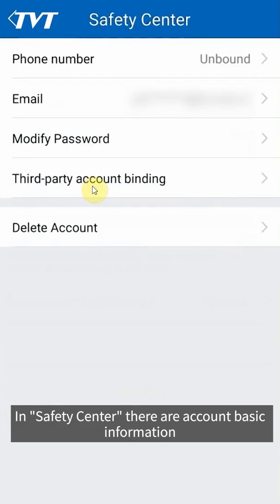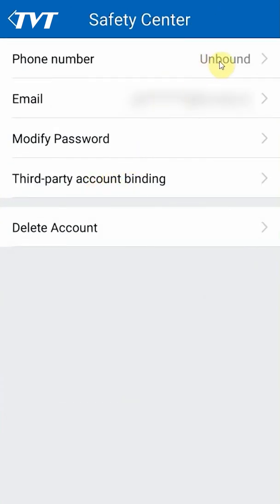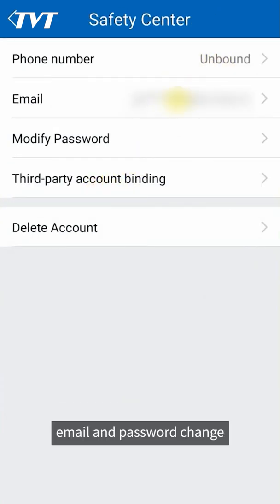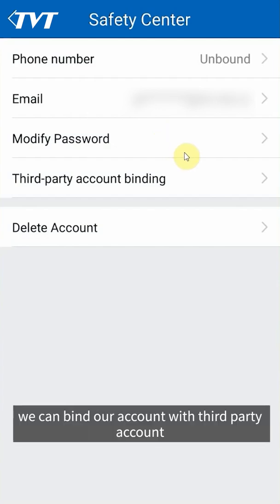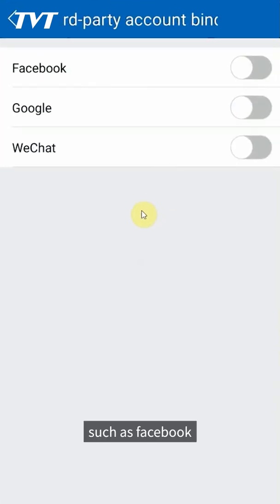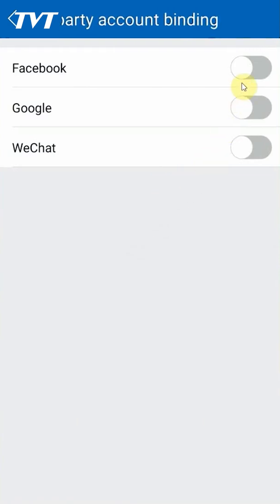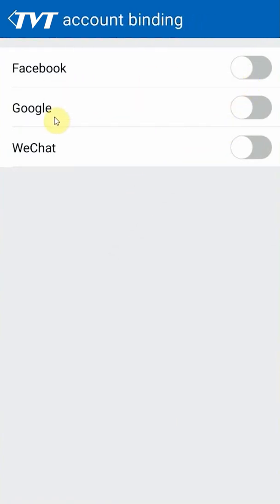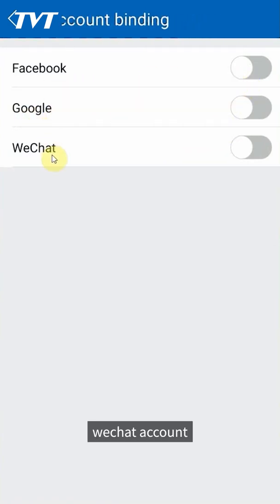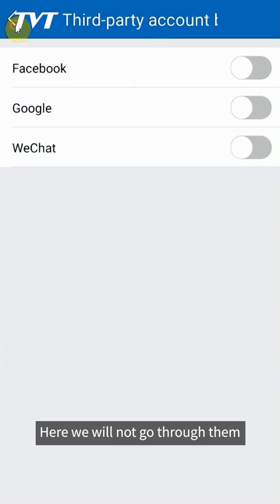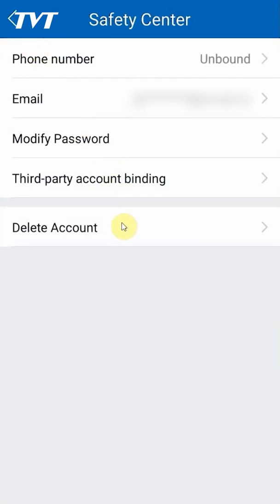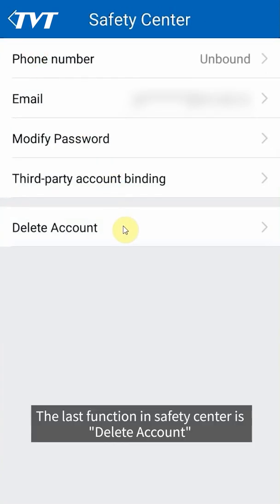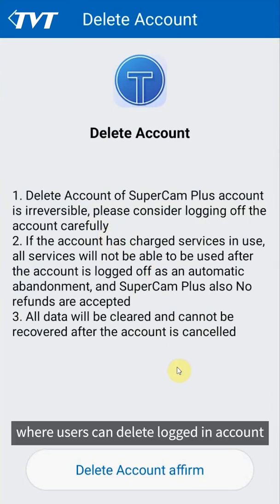We can bind our account with third-party accounts such as Facebook, Google, or WeChat account. Here we will not go through them. The last function in safety center is delete account where users can delete logged in account from the cloud server.